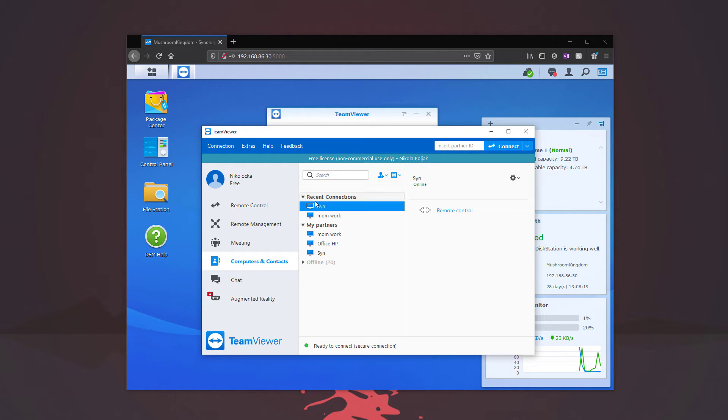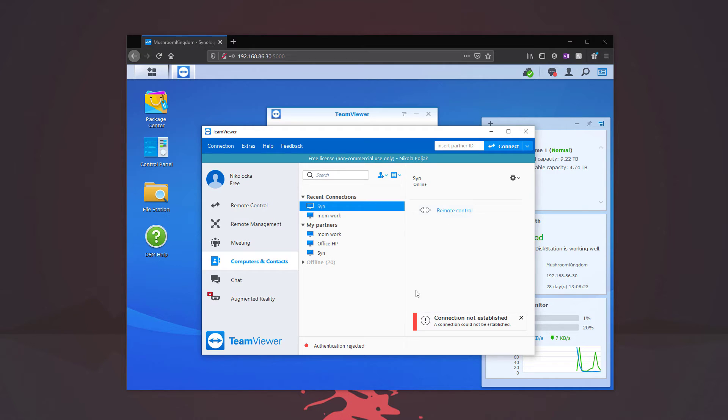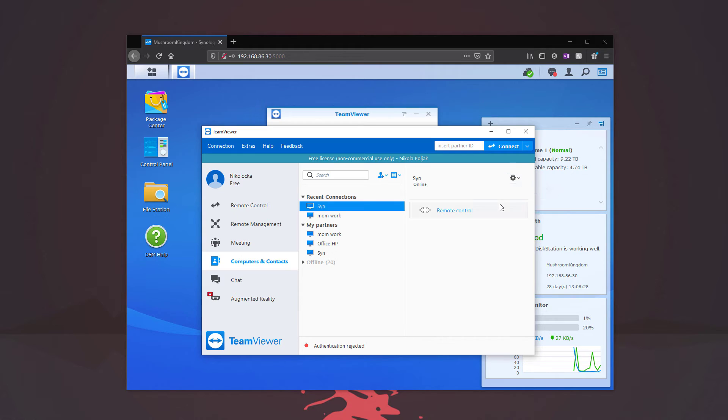So one thing you want to do is this is not going to work if you hit remote control. It will reject it. What you have to do is click here and then assign to account. So let's give that a minute, should assign.